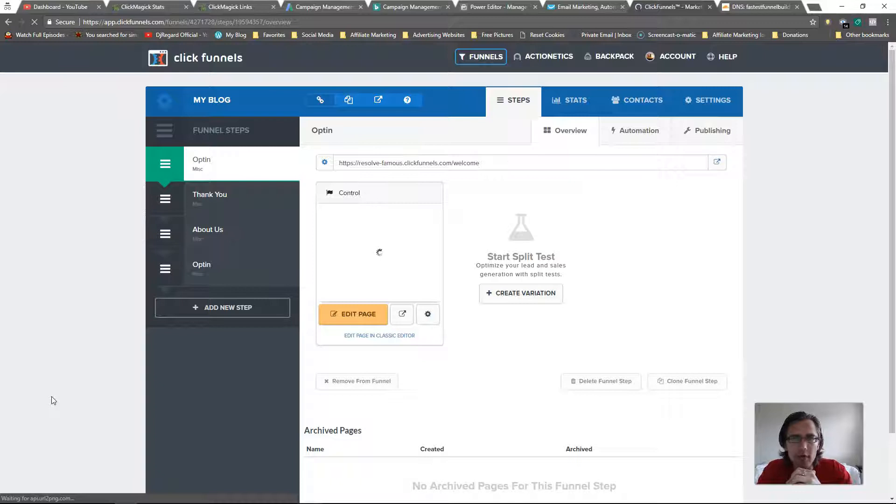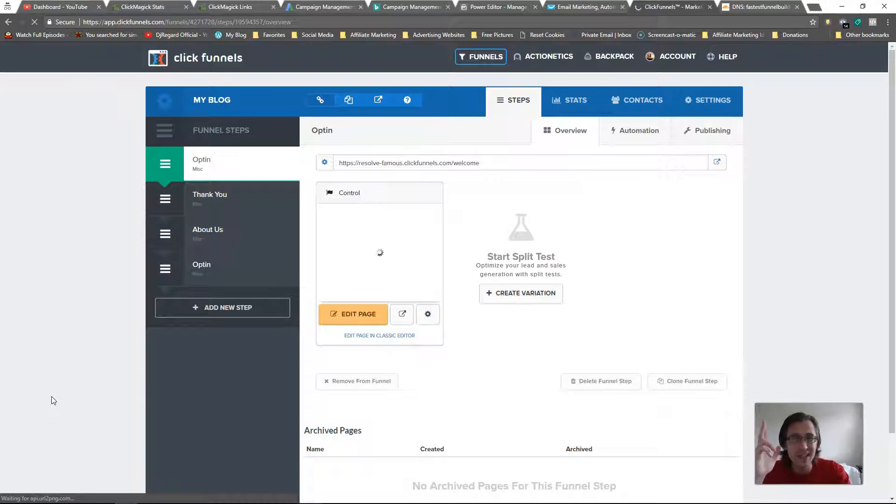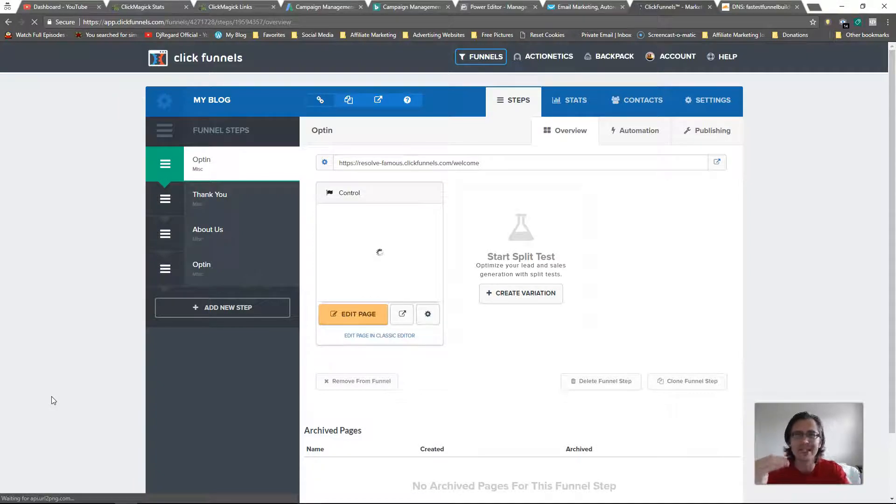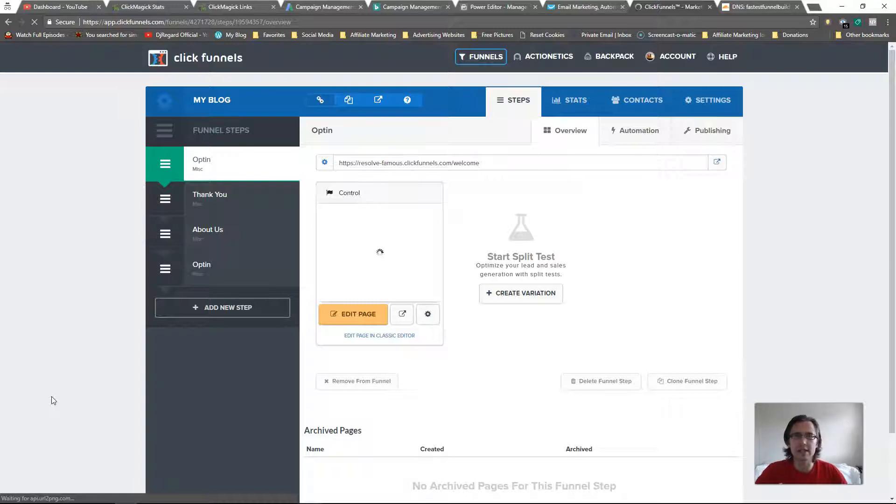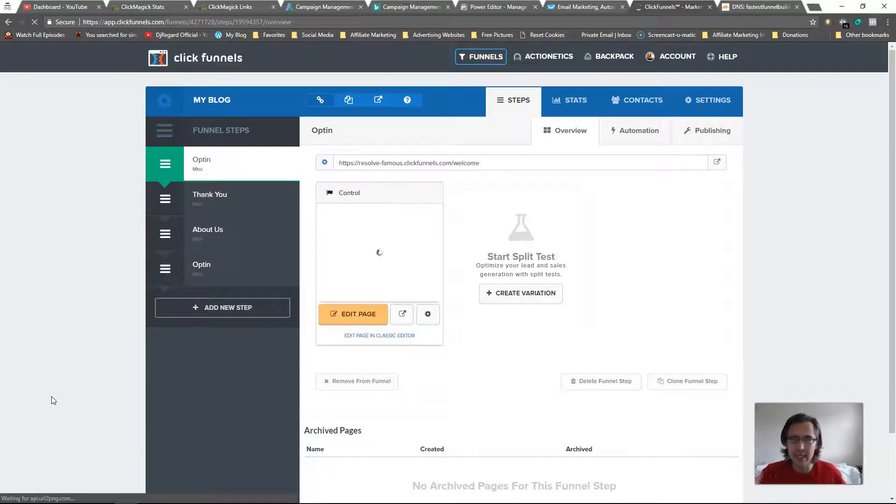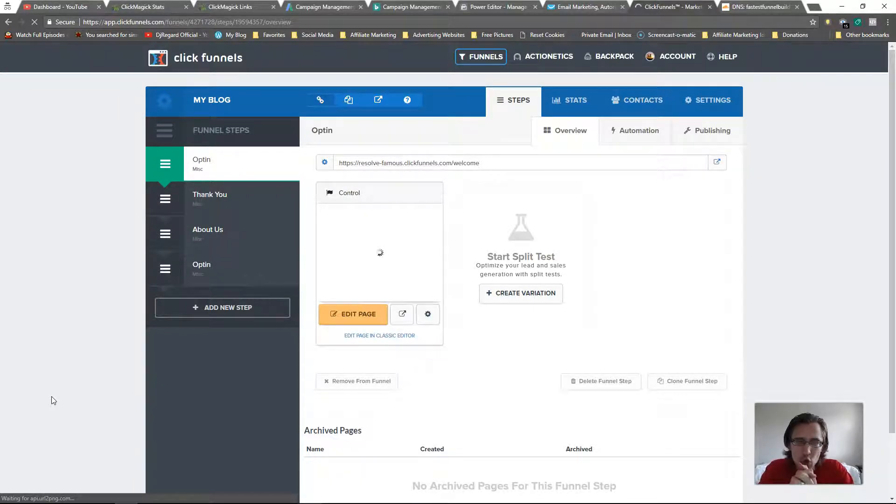I do have a video on that. I'll put the link up above in the playlist. Just click on the playlist and scroll down to the Cloudflare section where I showed you how to integrate your custom domain with ClickFunnels and Cloudflare after buying the domain.